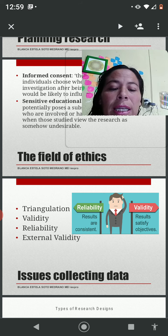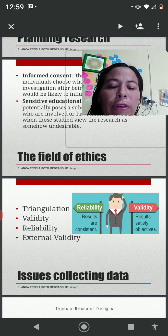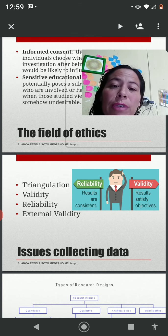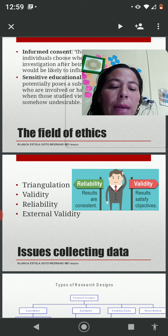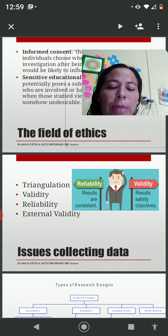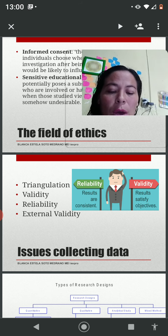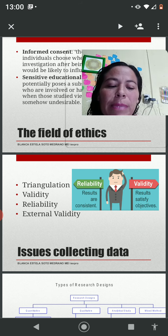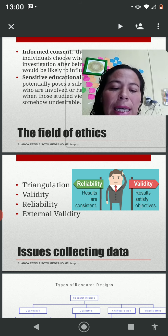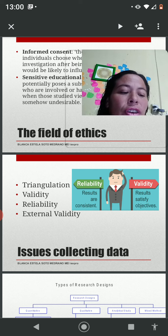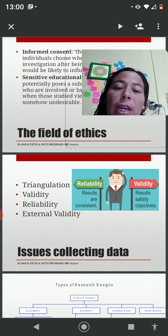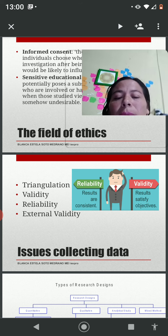We also need to take into account validity, which depends on the research design. For qualitative data, validity means honesty, depth, richness, and scope of the data, the extent of triangulation, and objectivity of the researcher. For quantitative data, validity can be achieved through careful sampling, appropriate instrumentation, and appropriate statistical treatment of data. Reliability refers to the consistency and replicability of research procedures over time and across a variety of people. External validity refers to the degree to which results can be generalized to a wider population, cases, or situations.